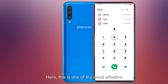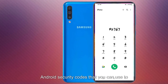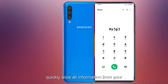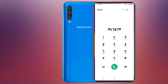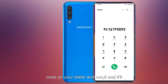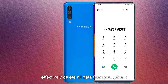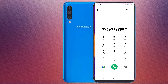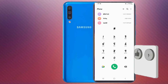This is one of the most effective Android security codes that you can use to quickly wipe all information from your device. Think of it as a factory reset — type this code on your dialer and run it, and it will effectively delete all data from your phone and wipe it clean. This code takes things one step further as it reinstalls the firmware as well, so it will be as good as new software-wise.